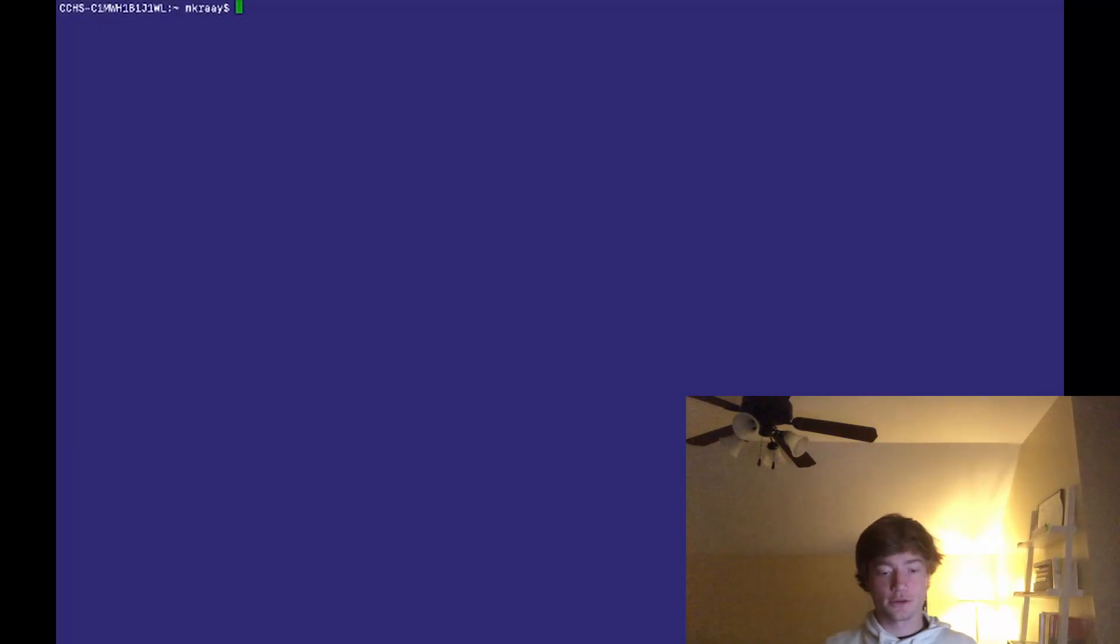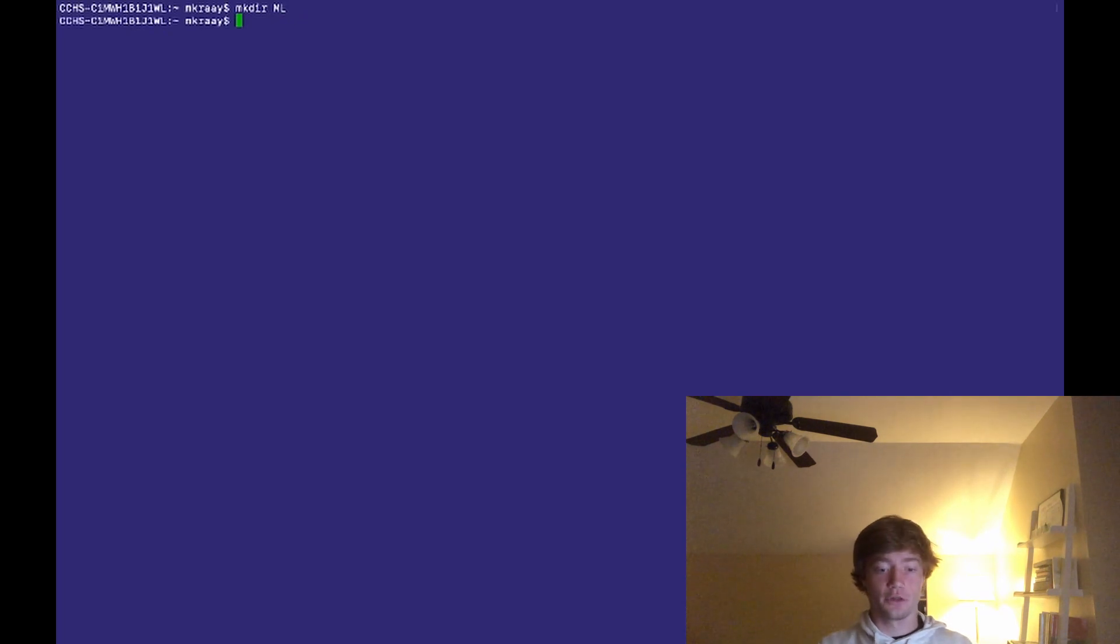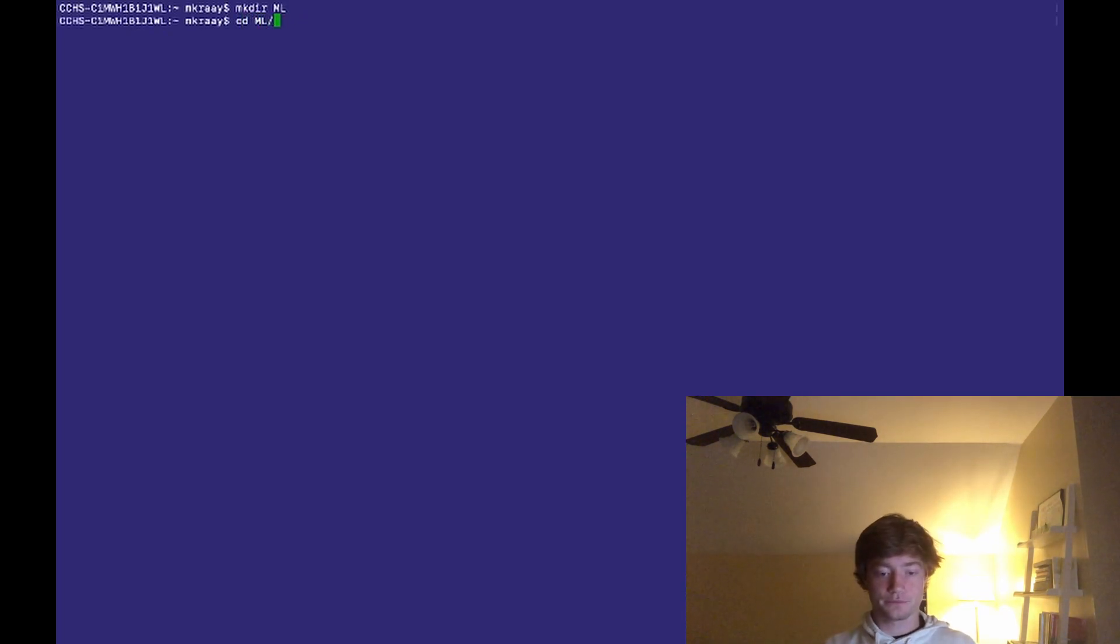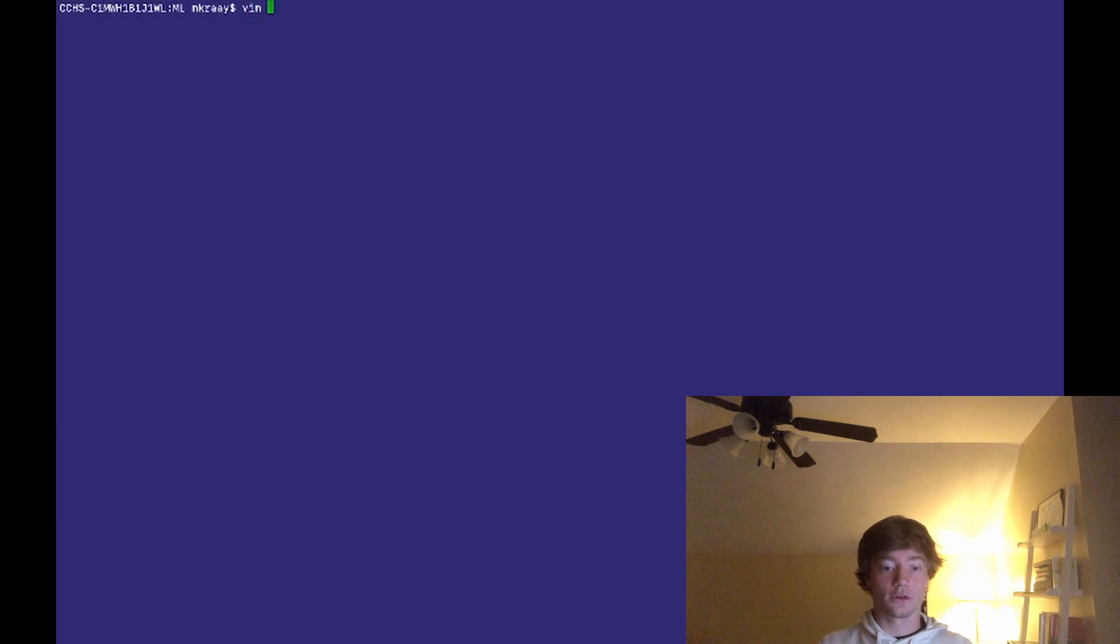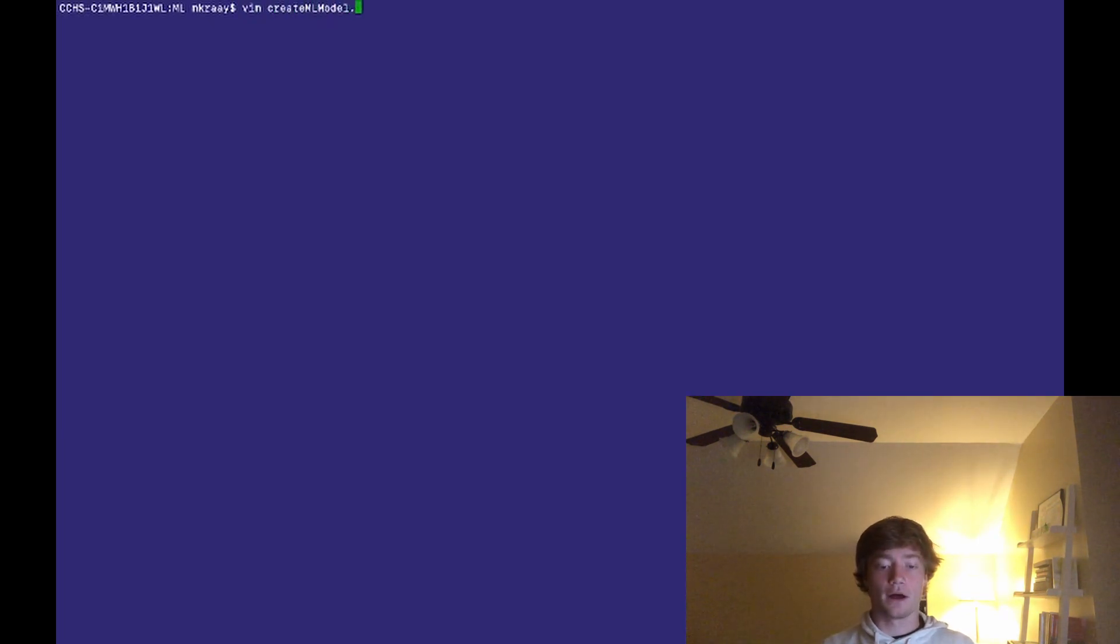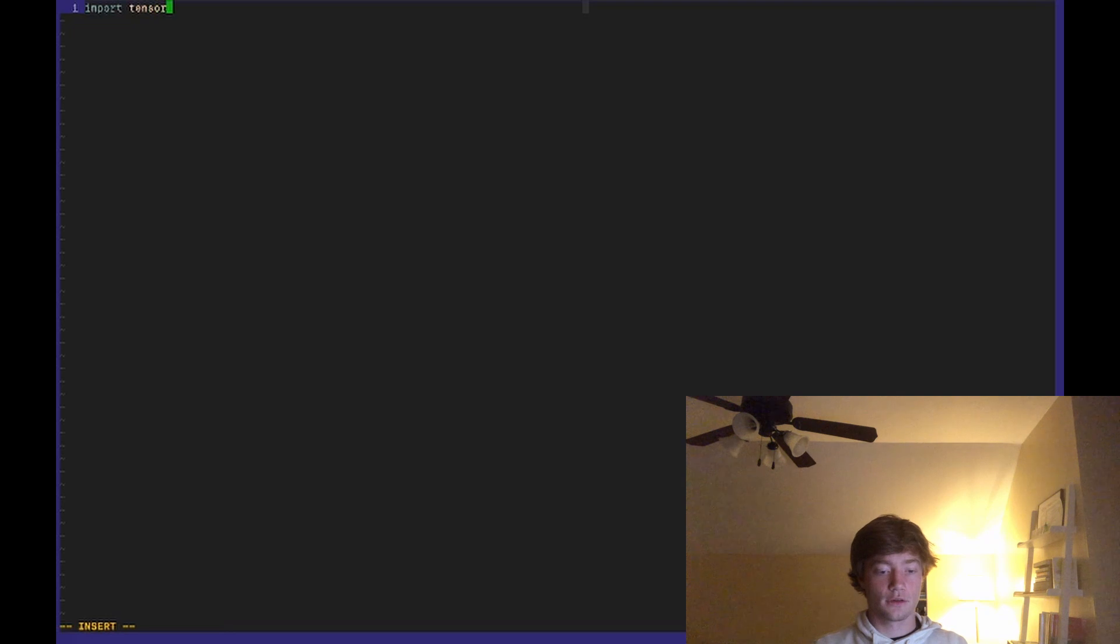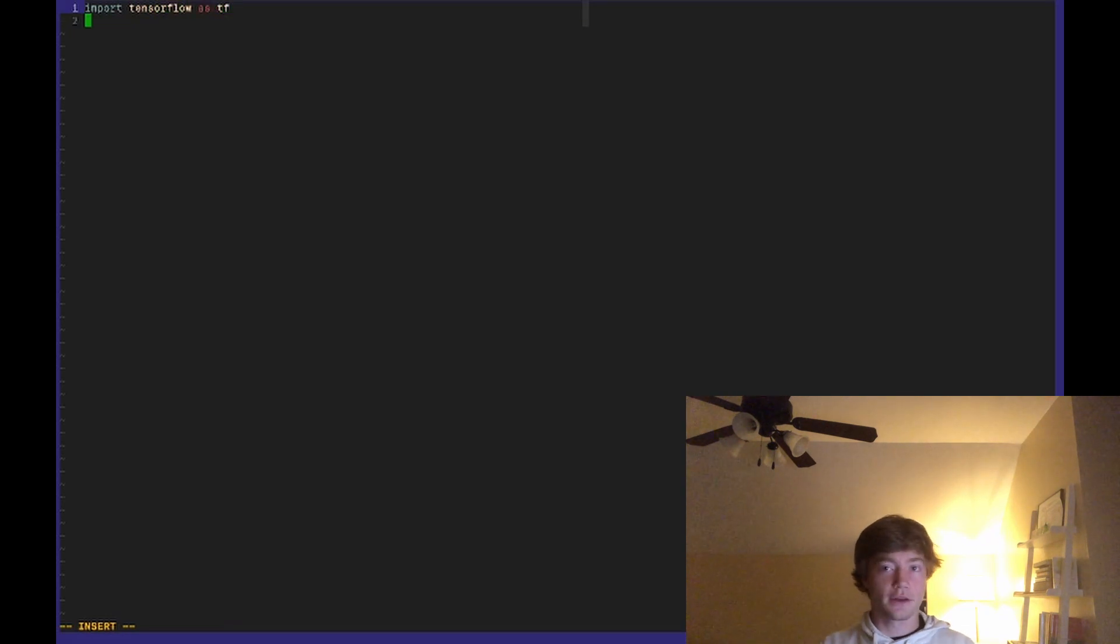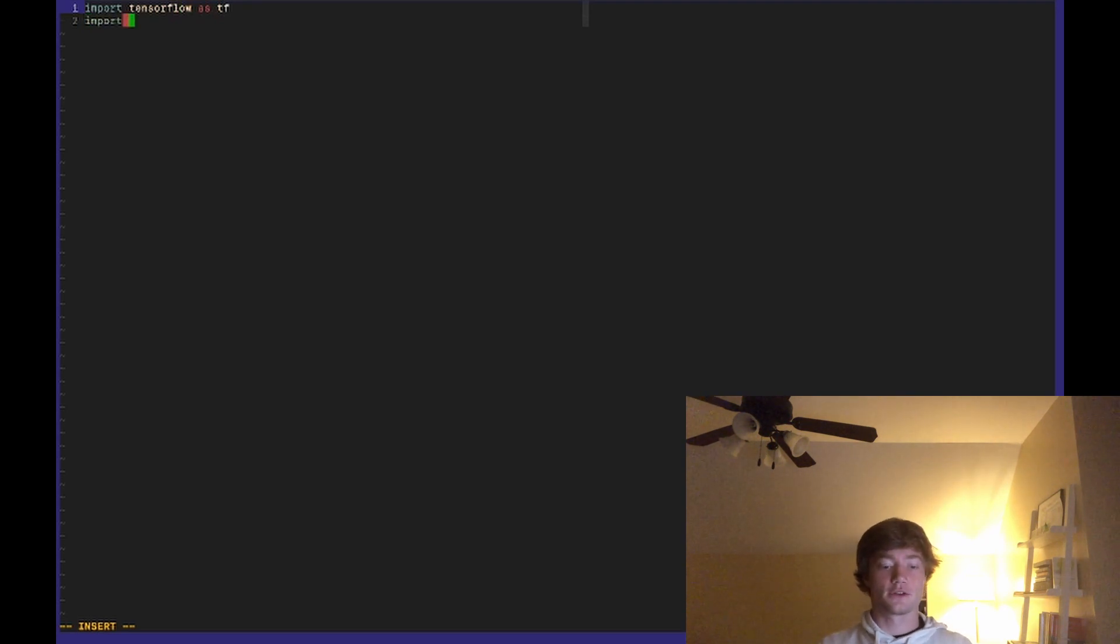Okay so first things first let's just define our model in TensorFlow. So to do this I'm going to make a folder called ml for machine learning and cd inside there, and then I'm going to make a file named create_ml_model.py. So inside of here we're going to need two libraries - the first one is TensorFlow and there's plenty of tutorials on how to install these two. It's pretty easy - just pip install tensorflow and also coremltools.